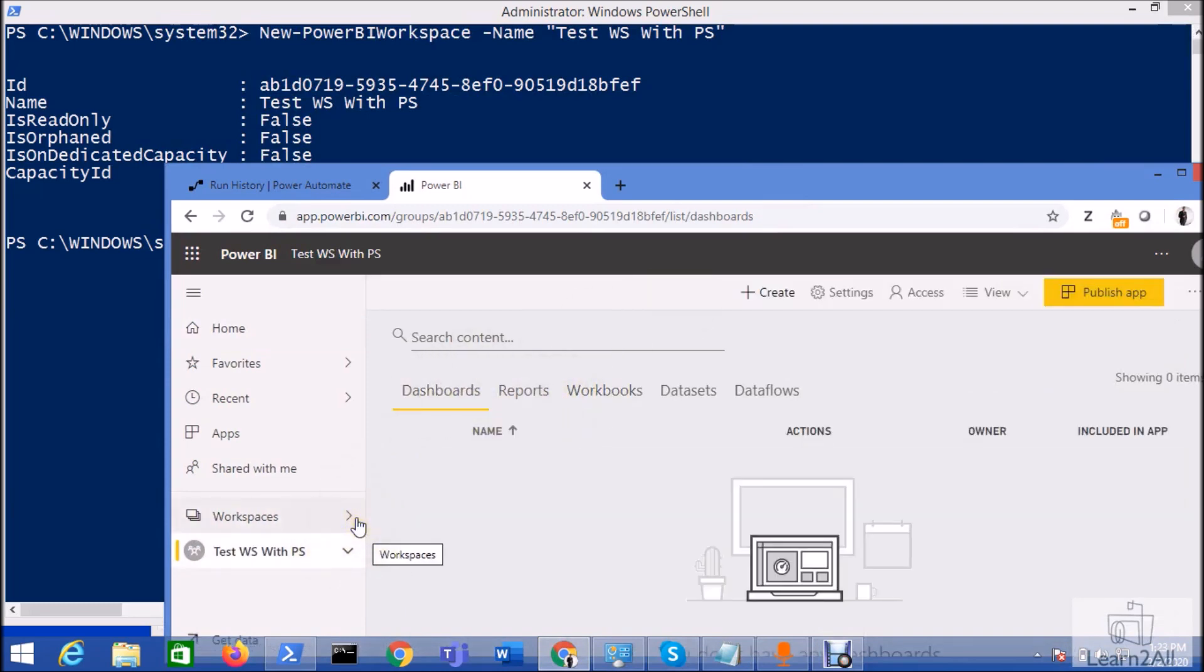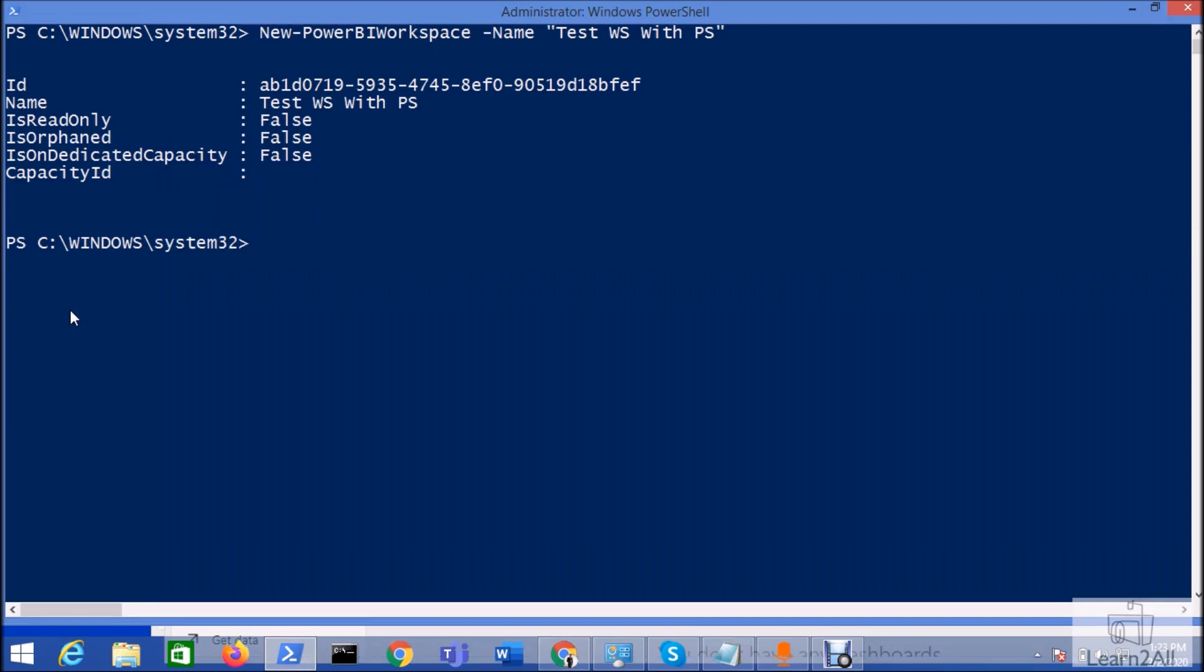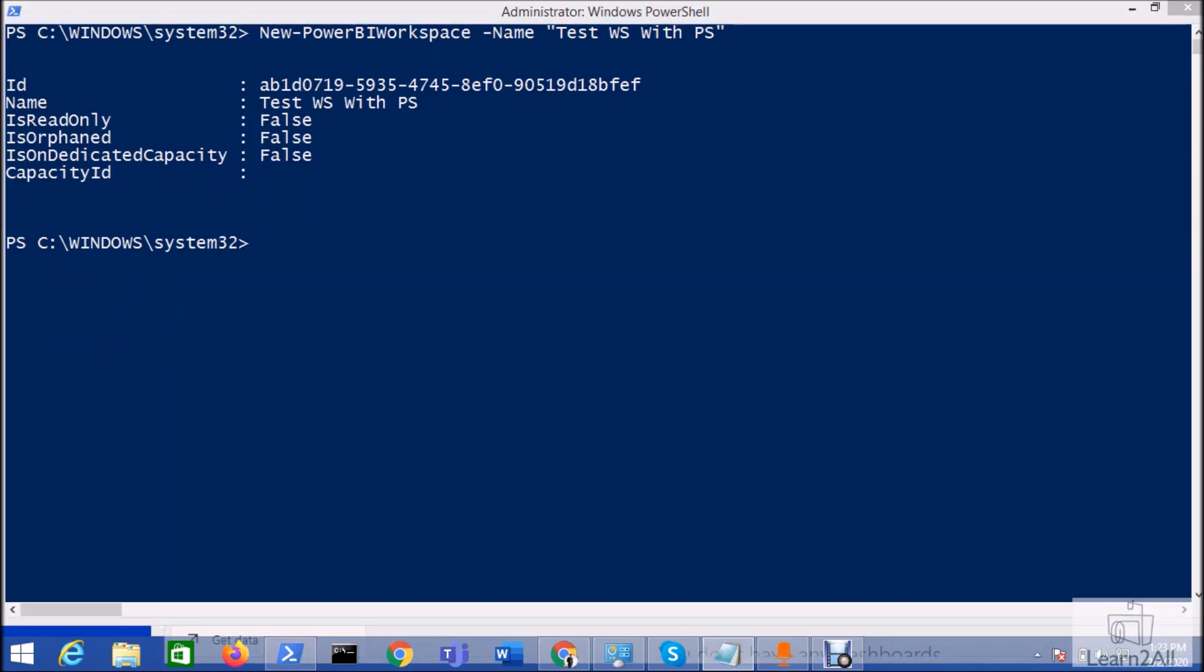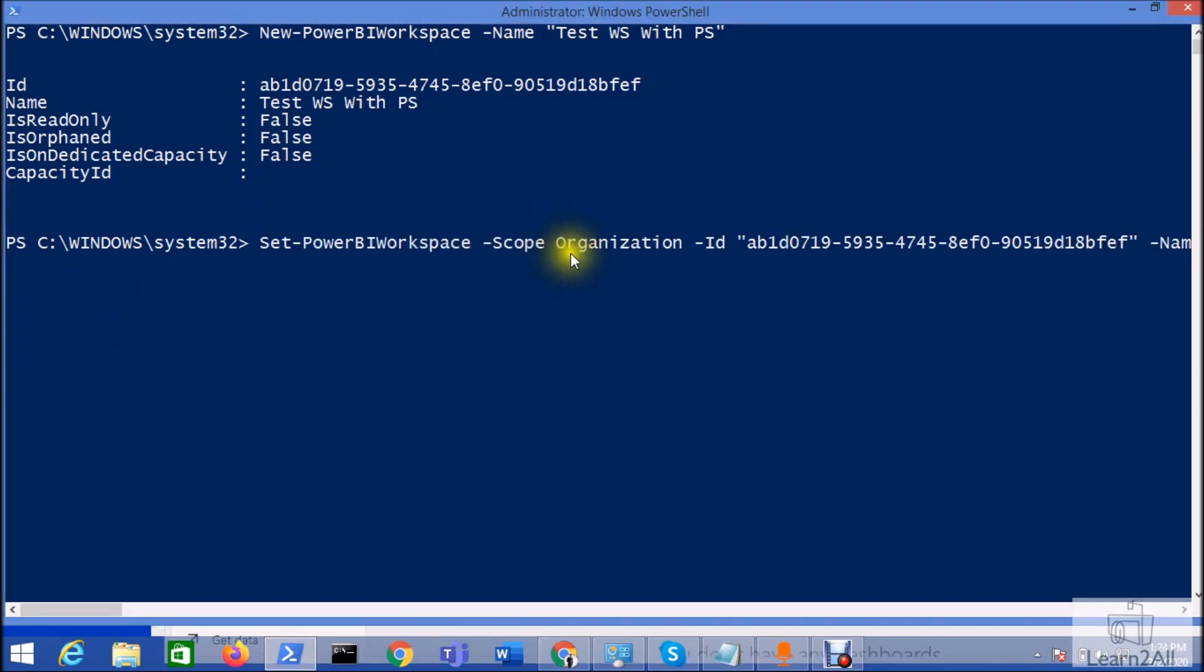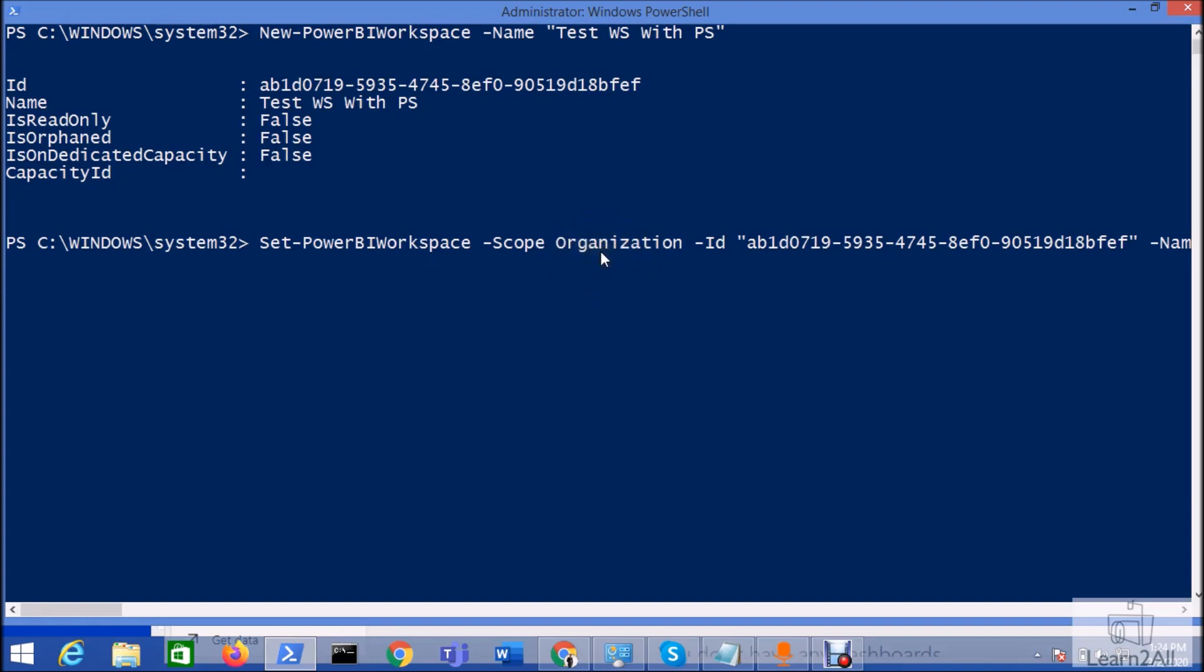Now let's add some description using PowerShell for the created workspace. For that, we need to use a command set-PowerBIworkspace then-scope organization because I want to achieve this functionality by admin user. It's my service account user. Now if you don't have the admin write over workspace, even though as a service account, you can make this PowerShell to be worked.